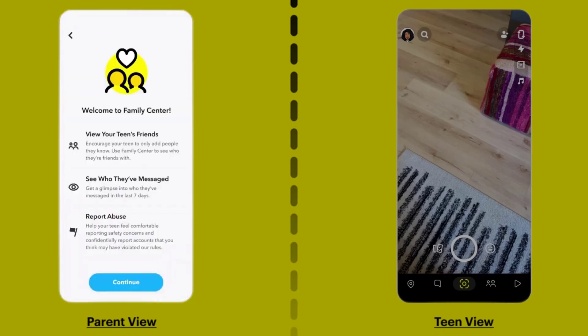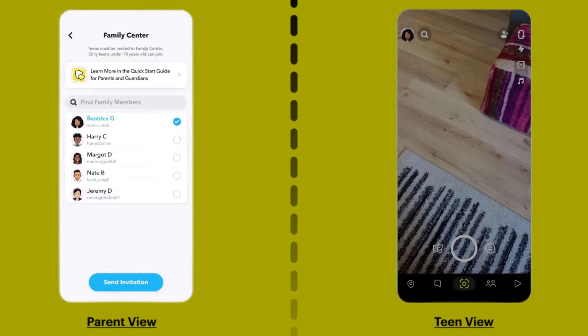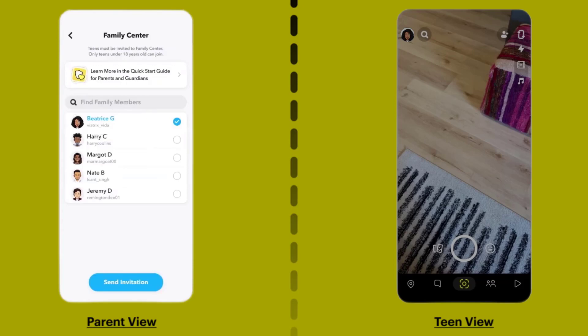Hit Continue. Remember, you must be friends with your teen on Snapchat to send an invitation. Select their profile from the pre-populated list or by searching for a specific Snapchatter, then tap on Send Invitation at the bottom.